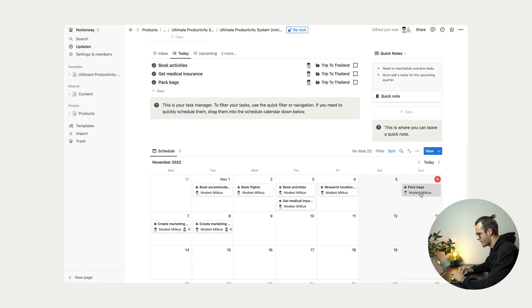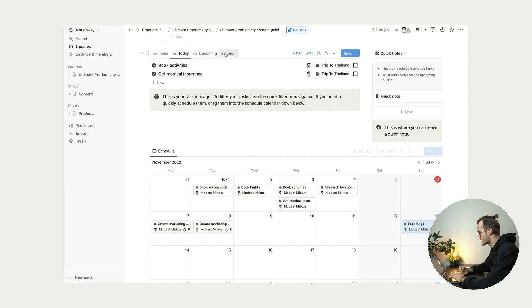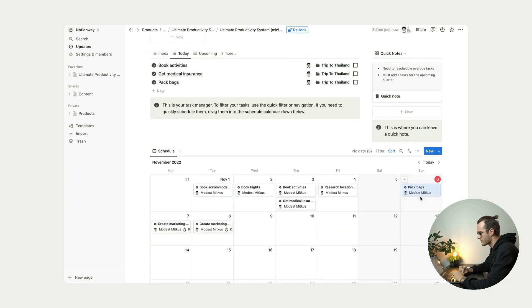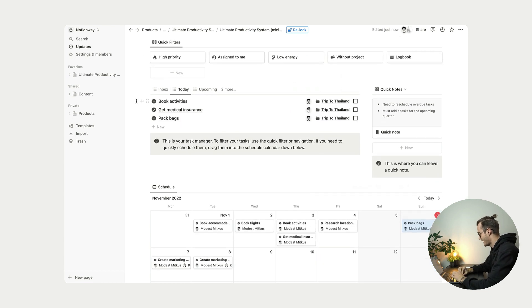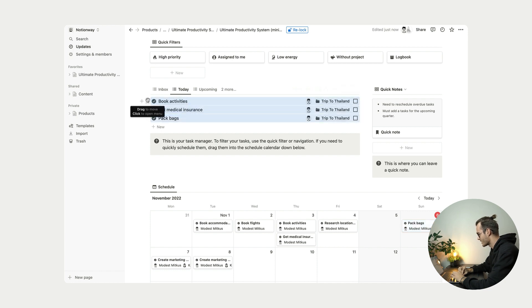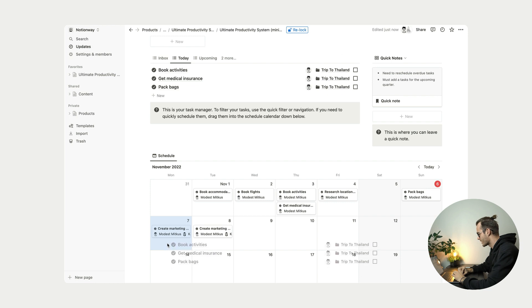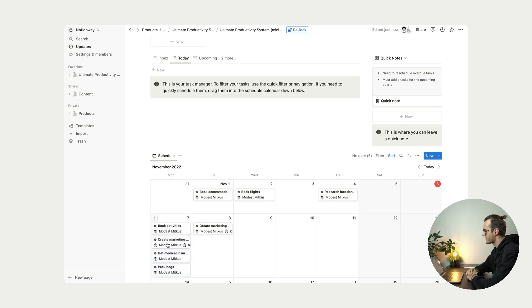I can just drag it down here to the next Sunday and it's gone. It's already in upcoming seven days here. But let's imagine I don't want to do any of these tasks today. So I'm just selecting all these and moving them to the next upcoming Monday. And bam, simple as that. All the tasks are gone.